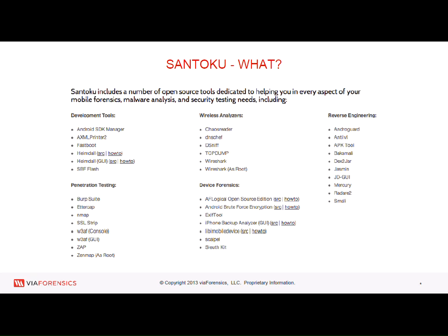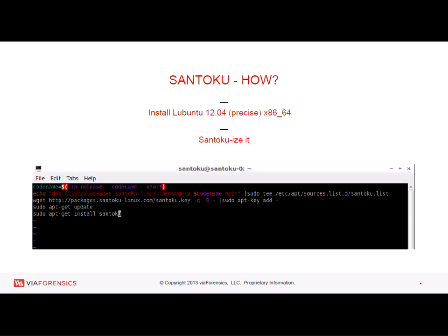So we started taking best-of-breed tools that we use for forensic security and malware analysis, put them into an Ubuntu ISO, and set up a .deb repo so that you can easily just do apt-get update and pull down the latest tools without having to build them yourselves. You can download the ISO straight from the Santoku Linux website, or if you already have your version of Linux up and running, you can add our repo to your current Ubuntu or Debian compatible box and do apt-get install Santoku to pull down all the tools and dependencies automatically.